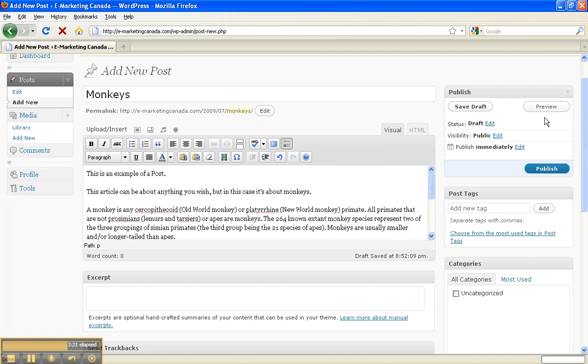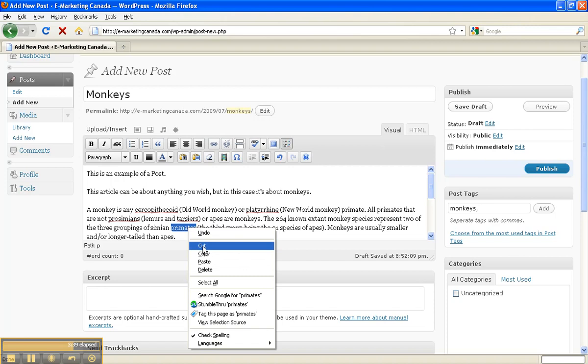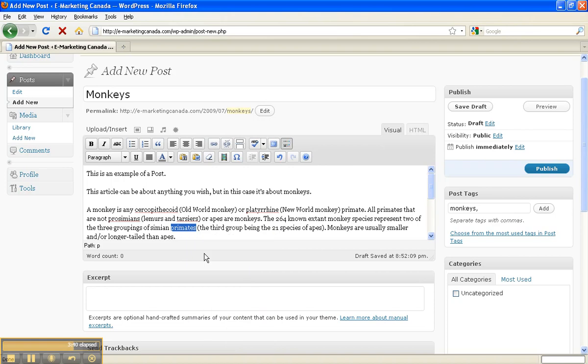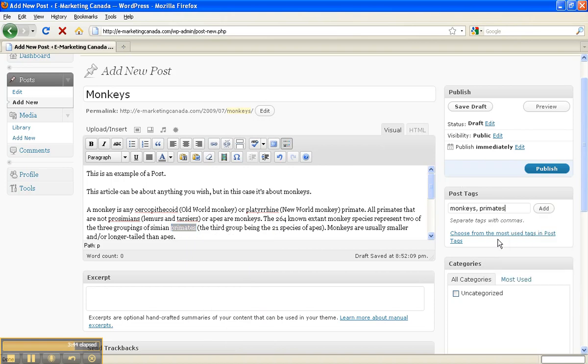So I'm going to add some post tags now, and I'm going to create a tag that's going to be monkeys. Since that's the title, I'm going to separate my tags with commas. I'm going to look at my post for other ideas. Here's the word primate, so I'm going to use that because it does have to do with the article, and I'm going to click Add.